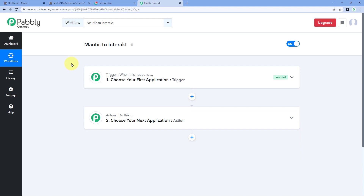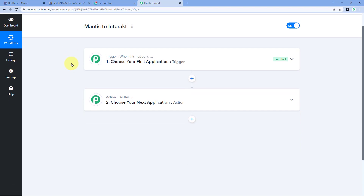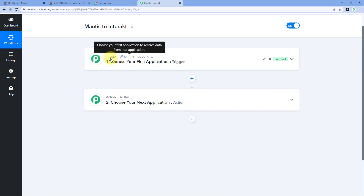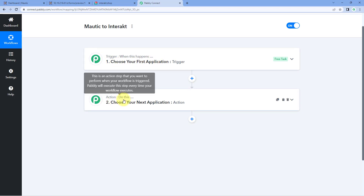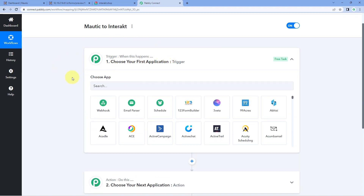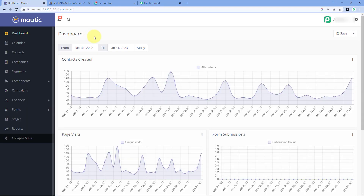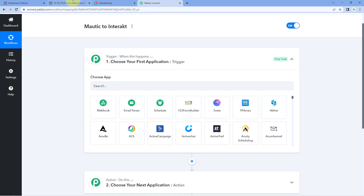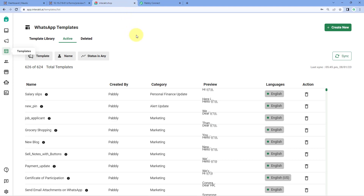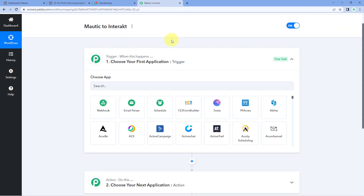Our workflow is now open, and it has two different windows: the trigger window and the action window. Triggers and actions are the two principles on which this automation works. The trigger says 'when this happens,' and the action says 'do this.' The idea is to first connect our Mautic account with Pabbly Connect so that every time we receive a new form response in Mautic, the same response is captured inside Pabbly Connect. Then, using Pabbly Connect, we send those details to Interact to send a WhatsApp message automatically.